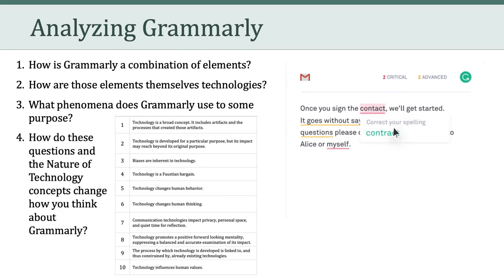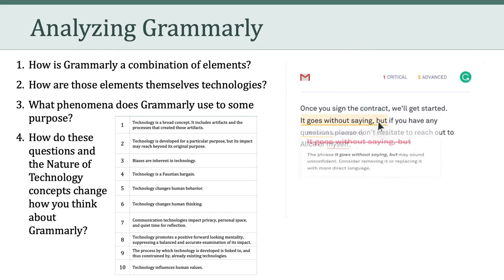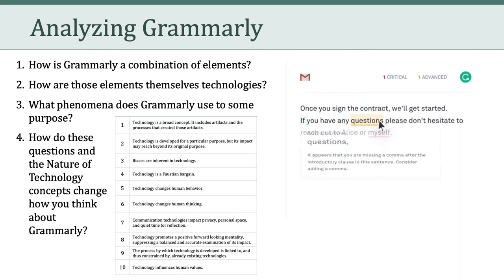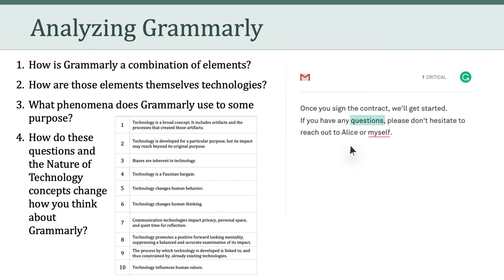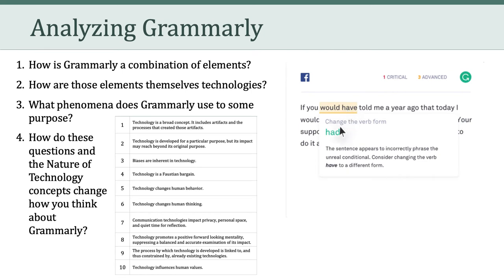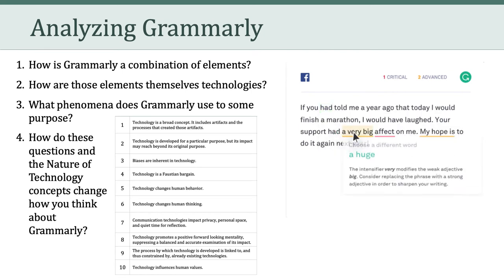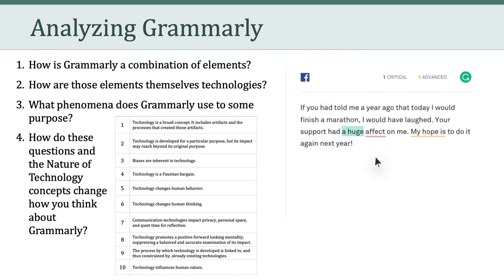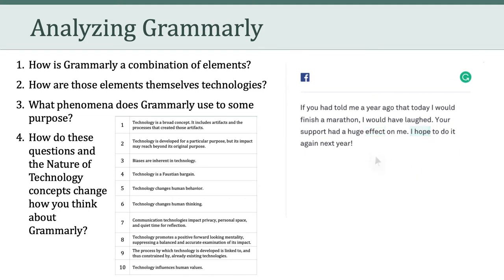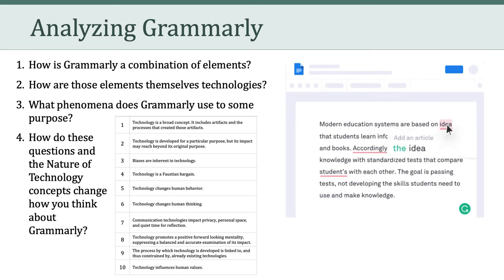Of course, we can also think about the concepts related to the nature of technology. How do these questions and the nature of technology concepts change how we think about Grammarly? My hope is that these questions give you a richer understanding of Grammarly as opposed to viewing it as a technological accomplishment that merely provides a useful function. So now let's transition to Turkle's article, 'Always On, Always On You: The Tethered Self.'